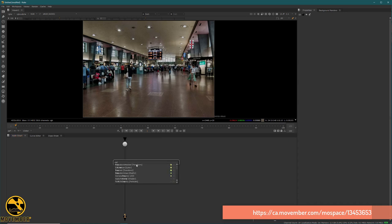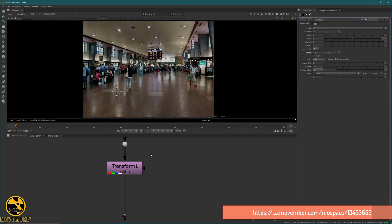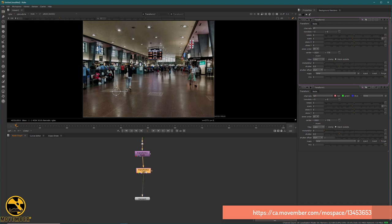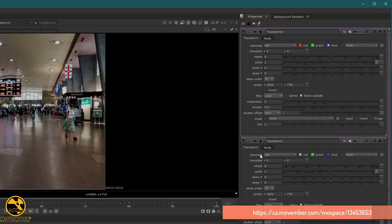I will select the Transform Mask node and create two Transform Mask nodes. The first one will be on the red channel only and the second one on the blue channel. I don't duplicate because I want to show you the naming of the channels — sometimes there is a bug when duplicating. The first one controls the red and the second one controls the blue.